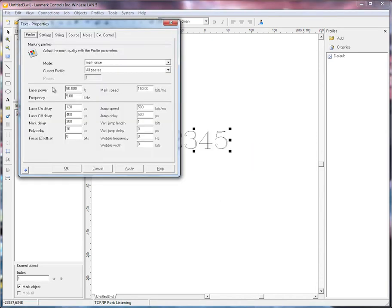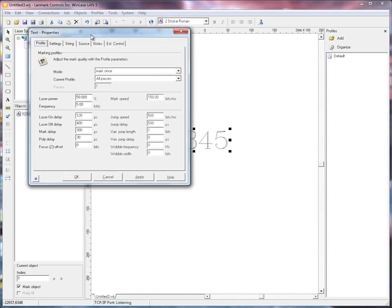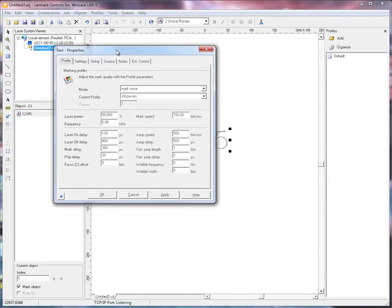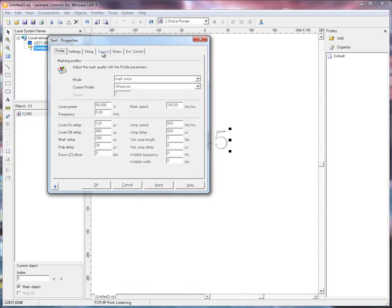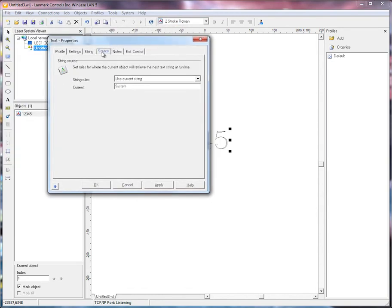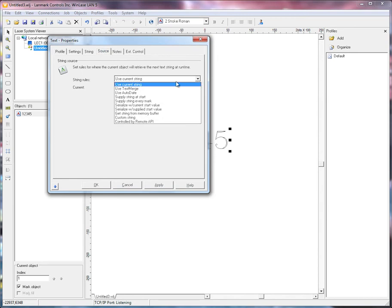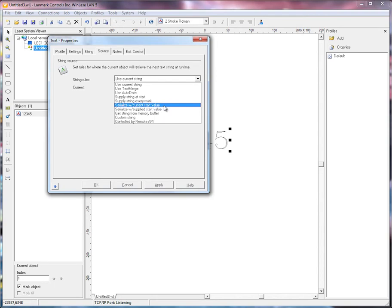You open up the properties, click on the source tab, and you have two options for serialization.